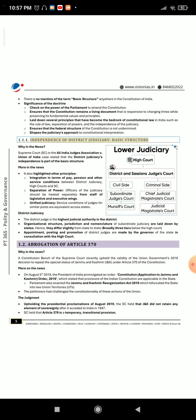Section 1.1.1: Independence of District Judiciary as Basic Structure. Why in the news? The Supreme Court, in the All India Judges Association v. Union of India case, stated that the district judiciary's independence is part of the basic structure.